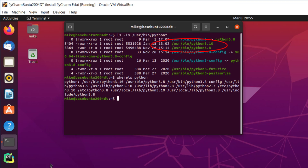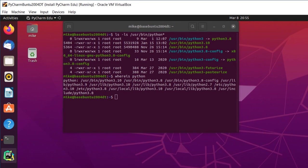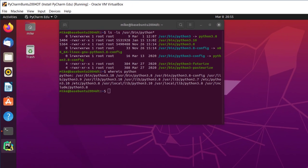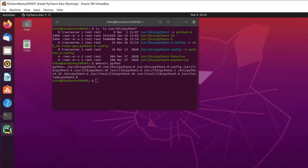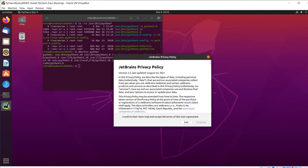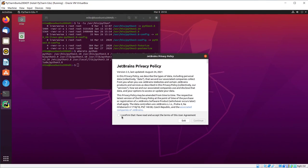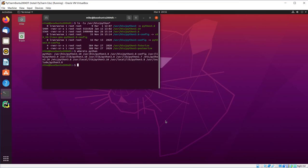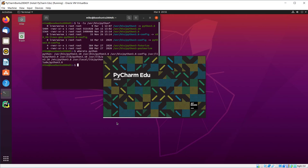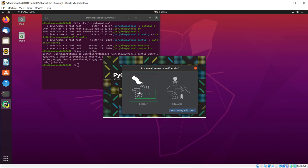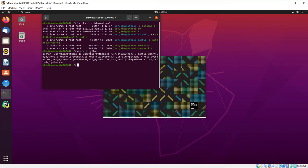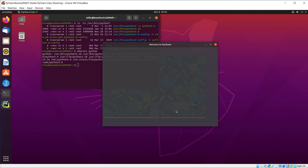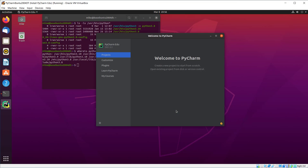And the next thing I'm going to do is start PyCharm so that I can configure it to run correctly. Because that's really where most people that first start out with PyCharm, that's where they get into a little bit of frustration. I'll confirm that I've read and accept the terms of this agreement, click Continue. And I'm going to click Don't Send because these are actually virtual machines. I just use them and reconfigure them. I've got two choices here in PyCharm EDU, Learner and Educator. I'm going to pick Learner. Start using EduTools.